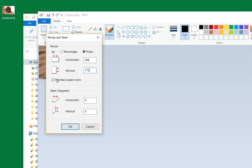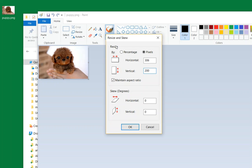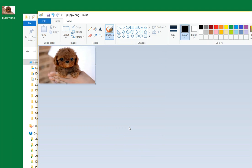If it's got the maintain aspect ratio check mark there, it won't just stretch it in one dimension. It'll resize the picture when you change one of them. So I'll say 200. You see that one automatically adjusted so that it's scaled the same? And then when I click OK, you'll see it makes it bigger.